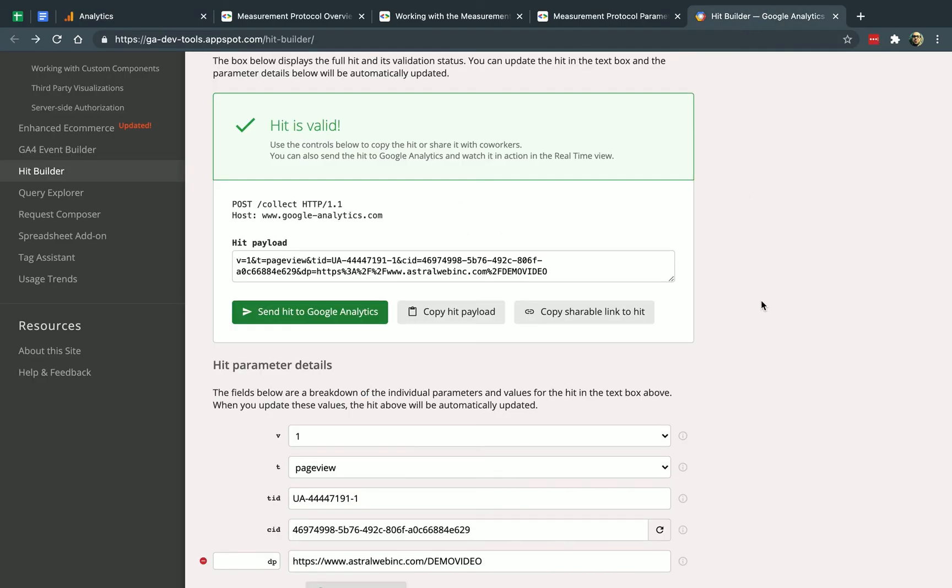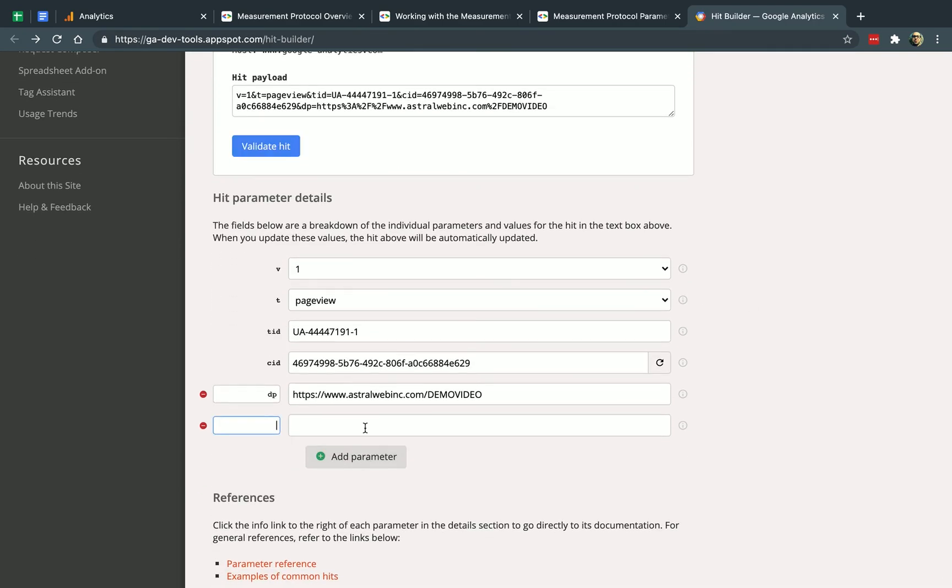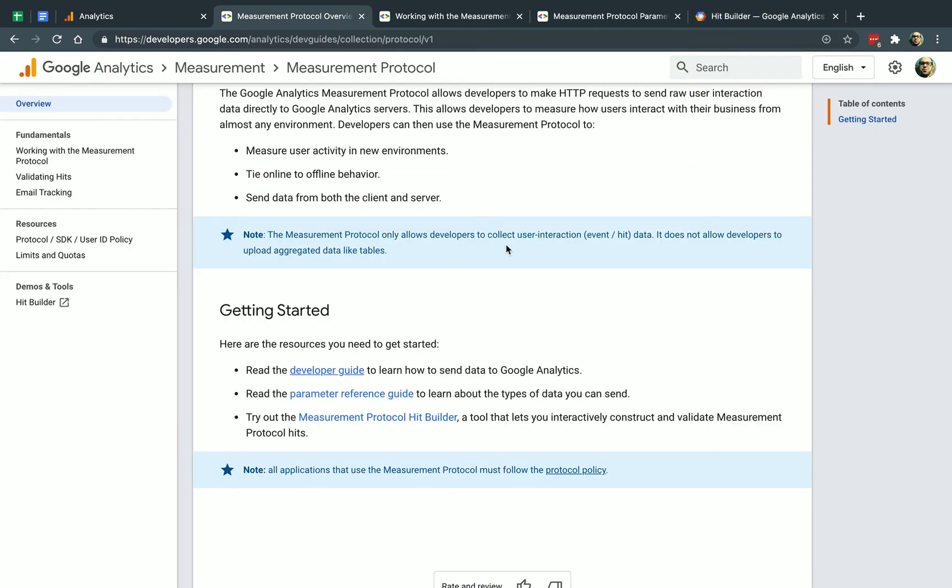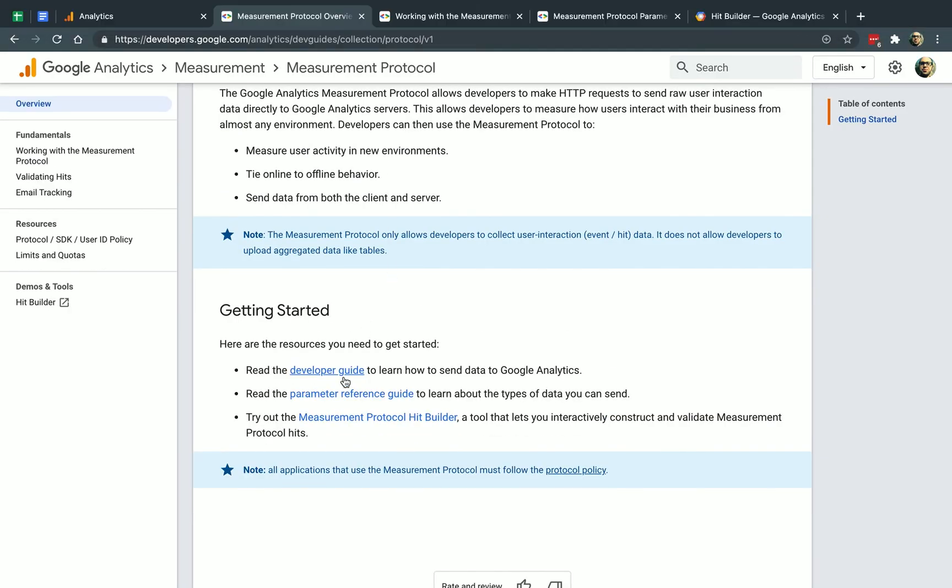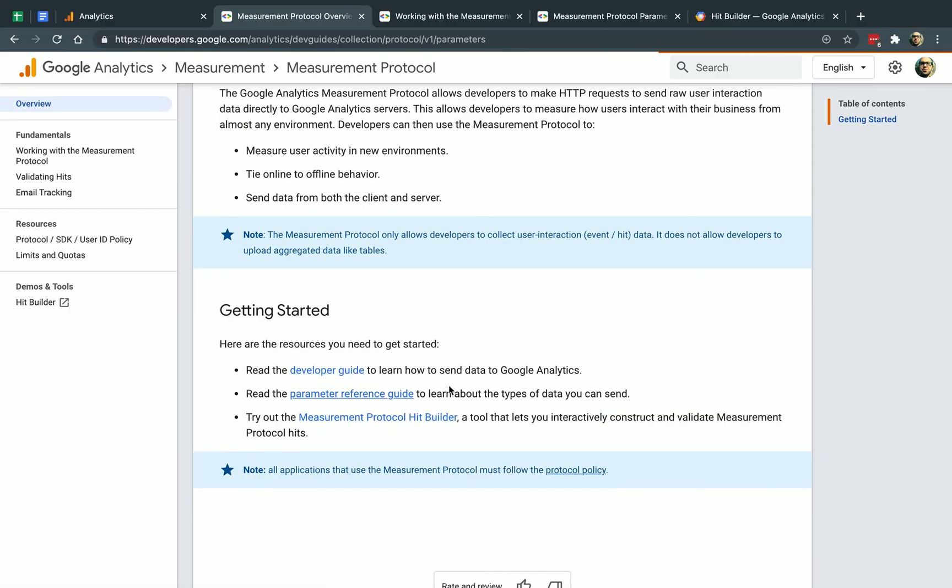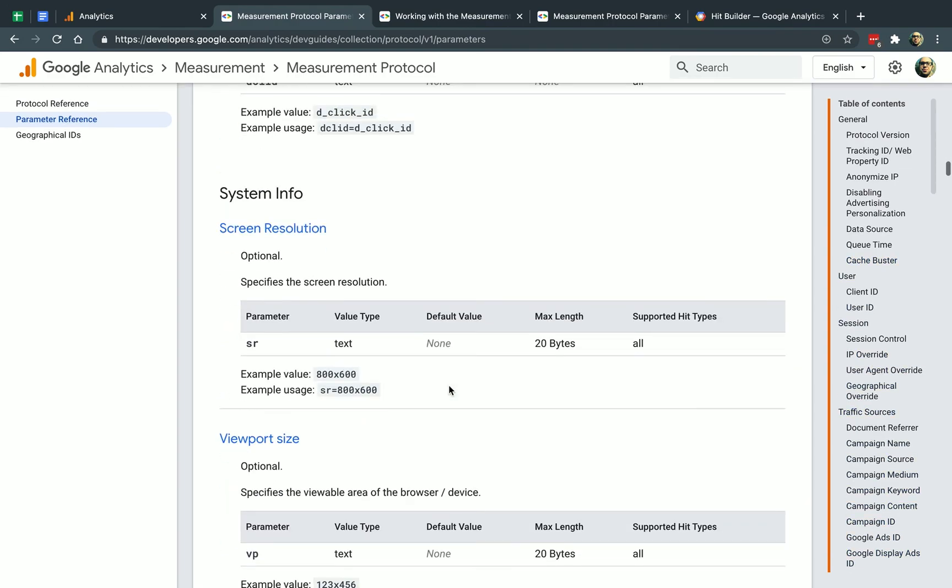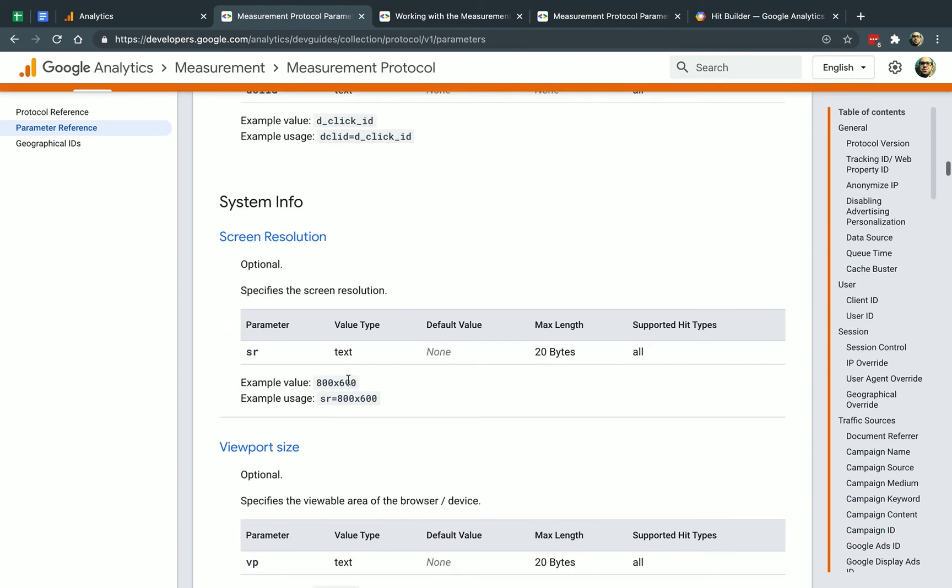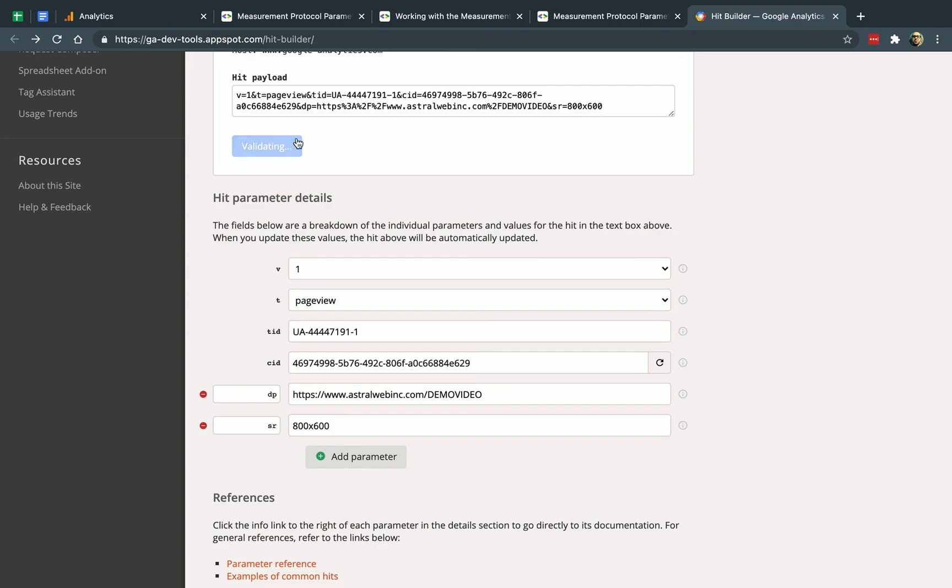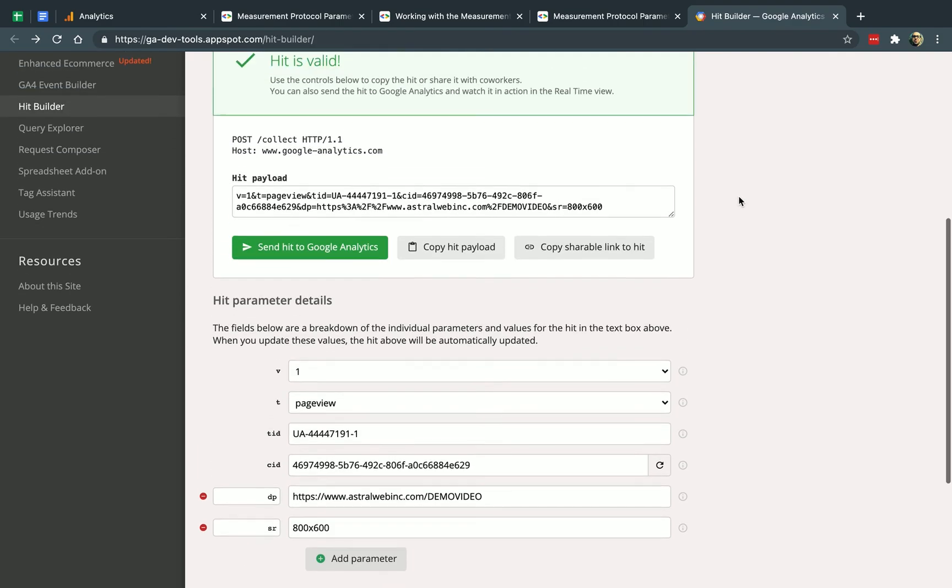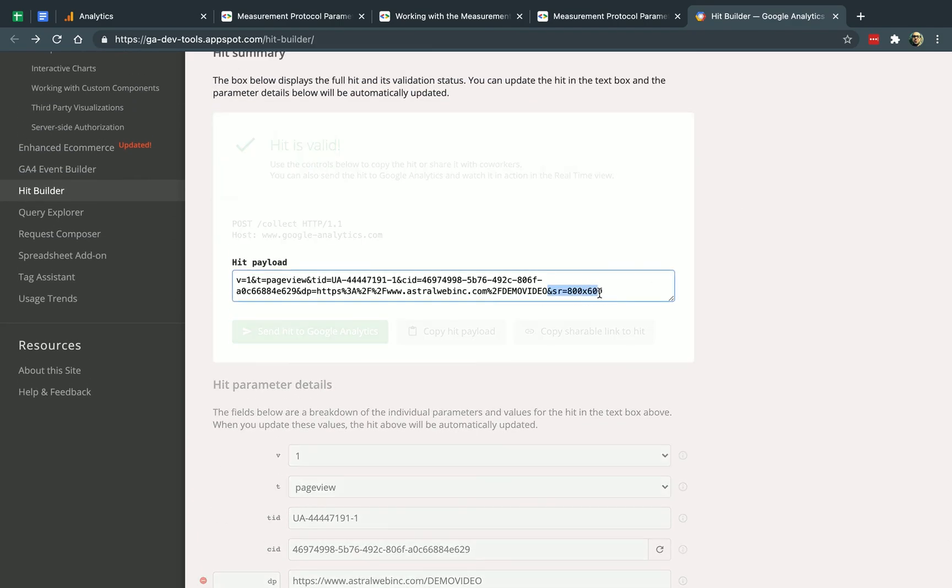So that's basically it. You can play with all the data. You can add more parameters. Let's say I want to add a parameter right here. For example, I want to send my screen info. I would have a SR equals, for example, 800 by 600. I would put it here. And that's it. And I am sending my data with a screen resolution right now.